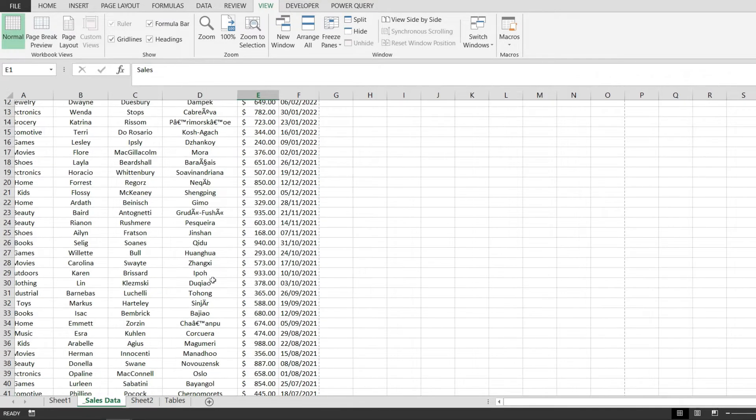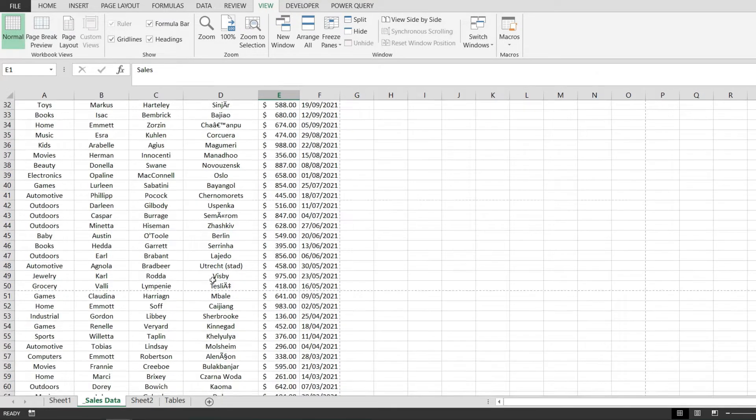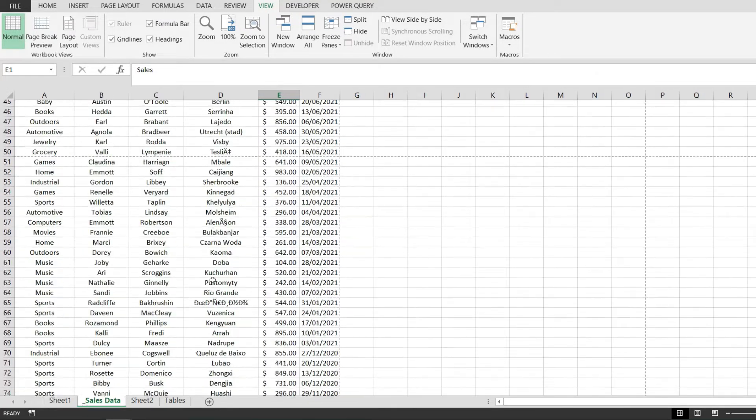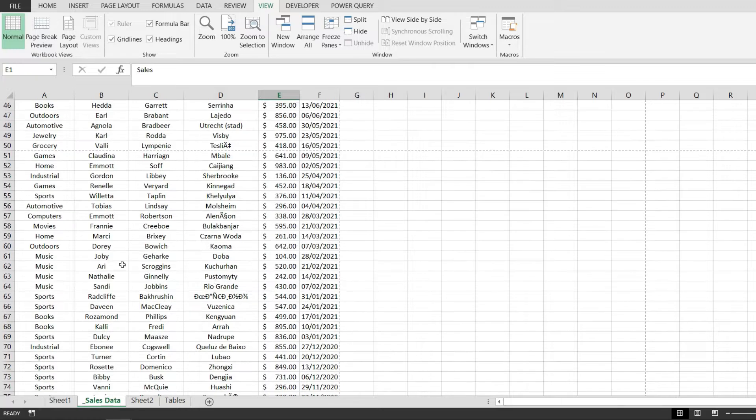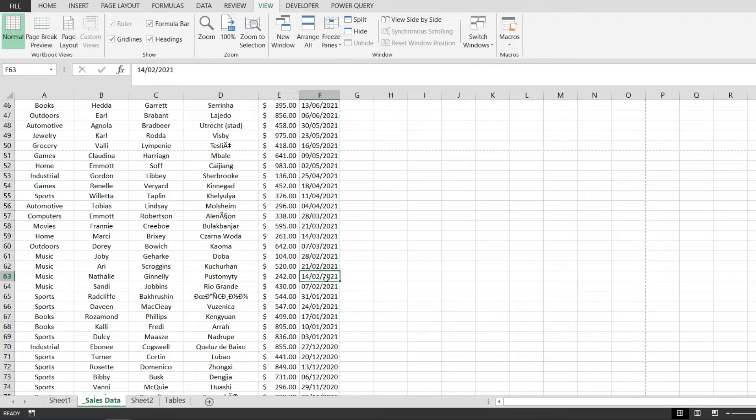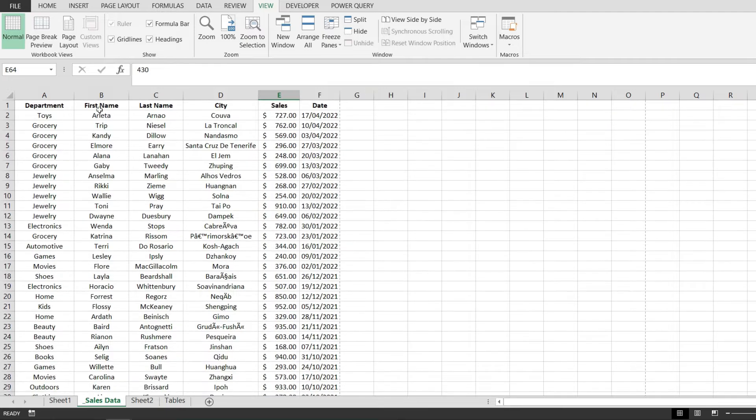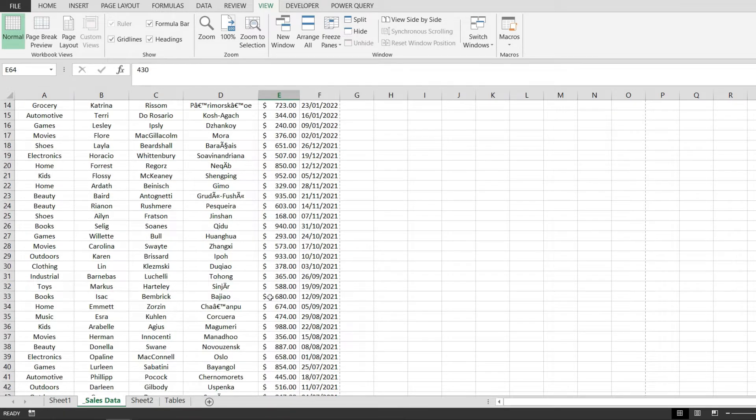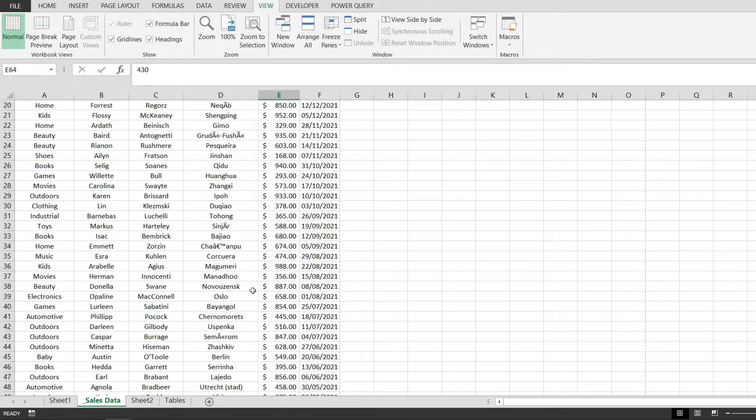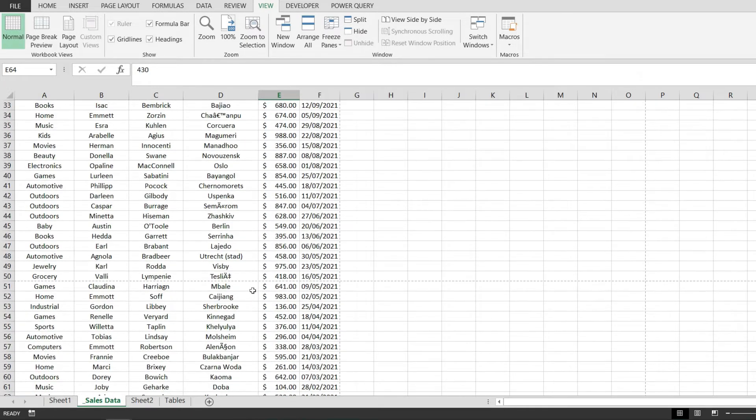But when I scroll down and I go to the bottom of the table, notice that I no longer have any idea what each individual piece of data represents and this is because the header doesn't stay in the view as I scroll down.